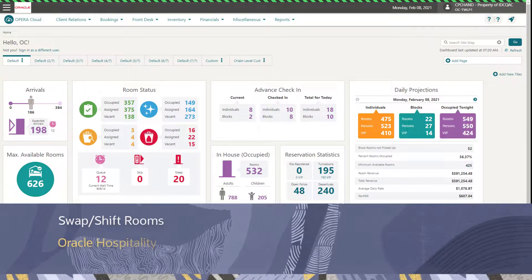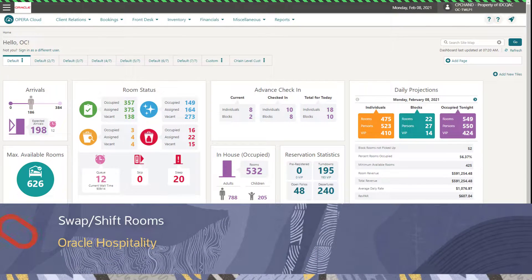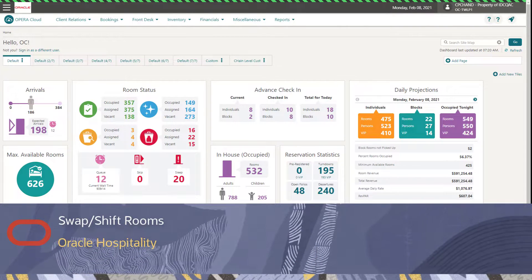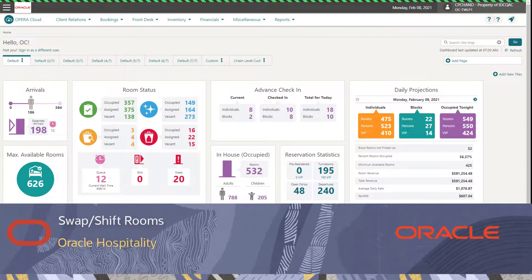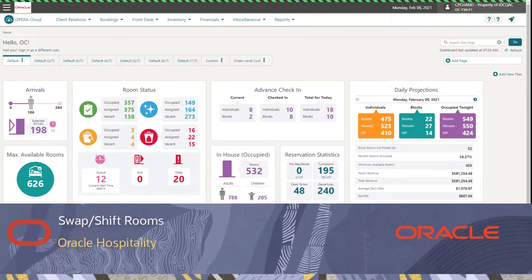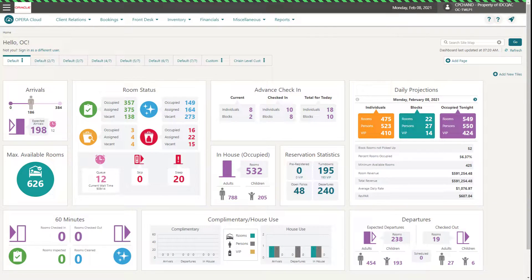In this video, you will learn how to swap or shift the assigned rooms between two reservations with matching arrival dates and room types. If one of the rooms is marked Do Not Move, or the rooms are not available for the entire stay date range of the other reservation, then swapping or shifting is not allowed. Rooms can only be swapped or shifted before check-in. Let's get started.